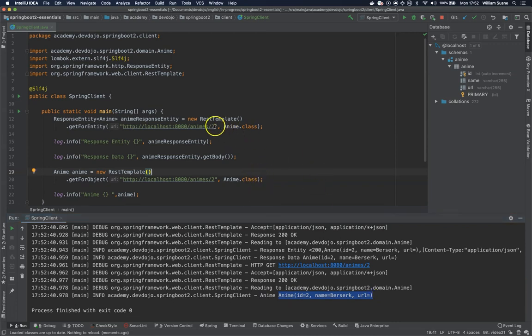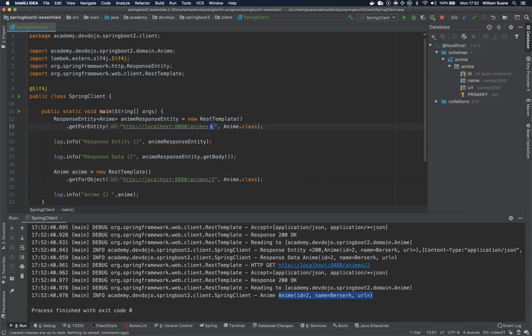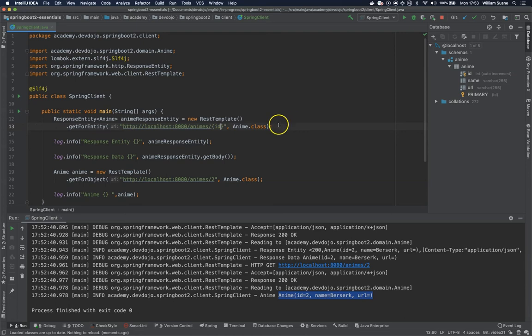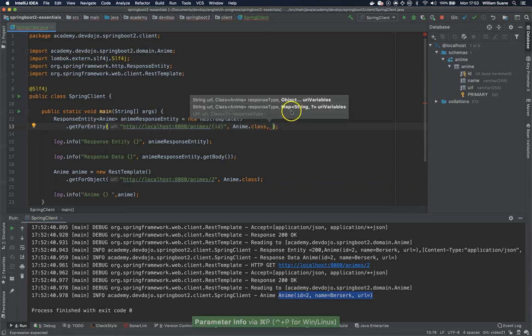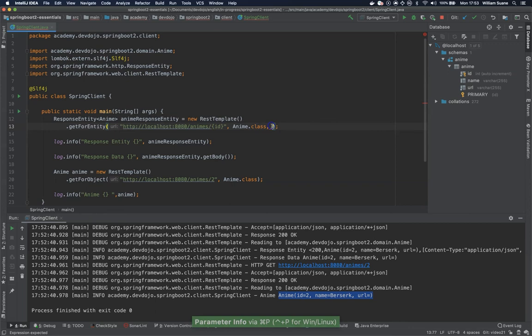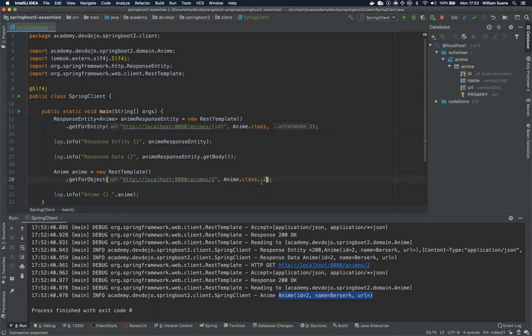The second thing that I want to talk about is sometimes you don't want to send the URL directly. You would like to have placeholders and you can have placeholders like this. The name actually doesn't matter because you have just to send as a parameter comma separated. In this case we only want to send the two.